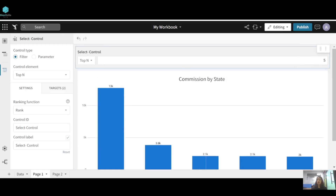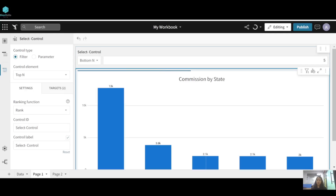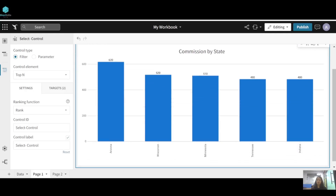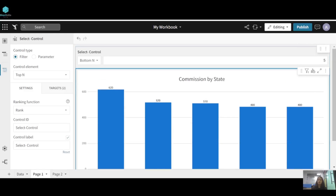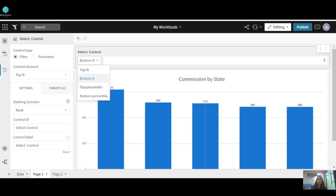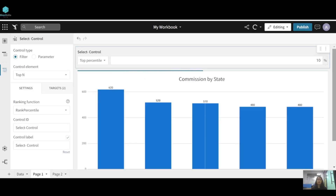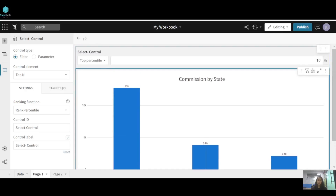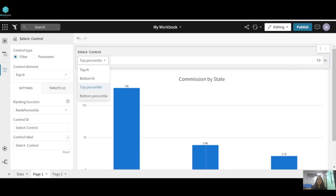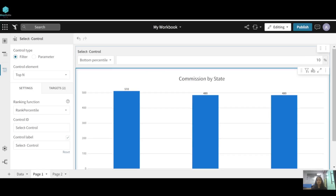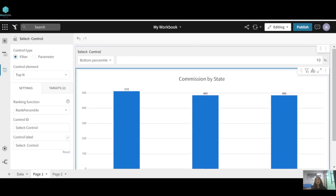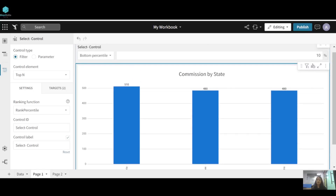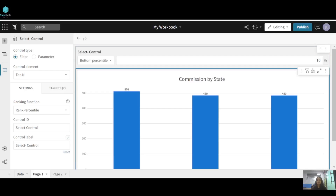Now suppose you want to see the bottom five states — select 'Bottom N' and this will be reflected on your chart. These are the bottom five states in terms of commission. You can also do top percentile — for top 10 percentile, these three states appear. Similarly, for the bottom 10 percentile, these are the states that fall under it in terms of commission.